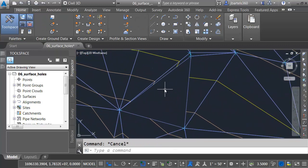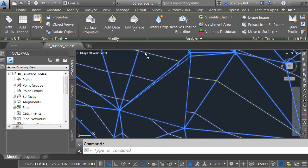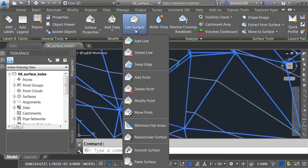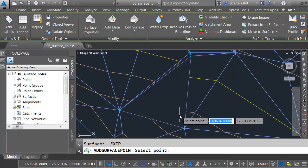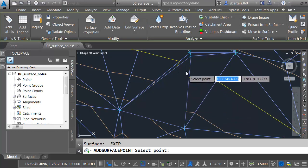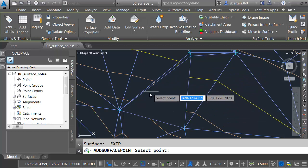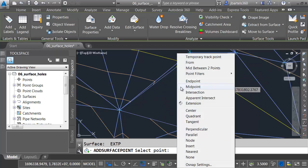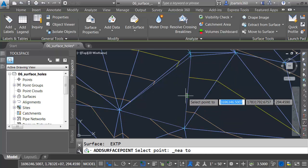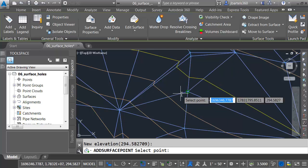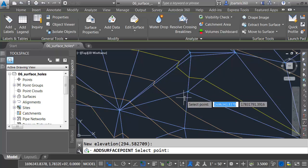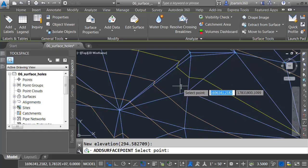Let me press Escape a couple times to get out of the command. Let's zoom in. The way I like to close these is to select the surface. Let me go to Edit Surface, and I'll choose Add Point. What I'm going to do is add a triangulation point along one of these edges. I'll just shift right-click and choose Nearest, and I'll snap to one of the edges, and then I'll press Enter to accept the elevation.